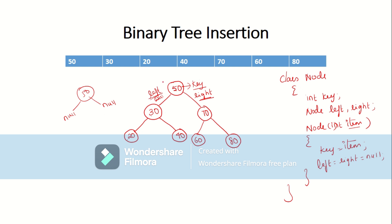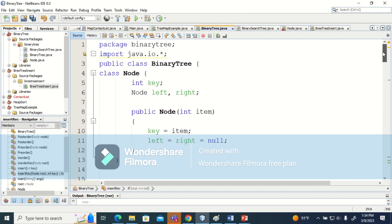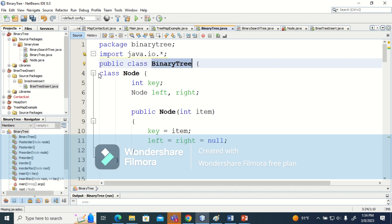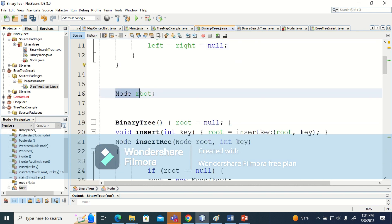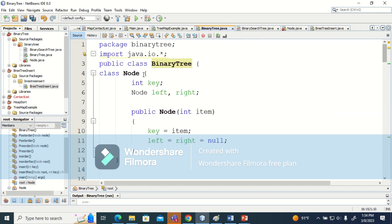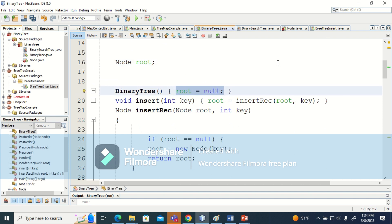Once we have created the node, we declare something called root. The first node inserted is called the root. We declare root, and initially root will be null before we insert any values. Inside the constructor of the outer class BinaryTree, root is set to null.